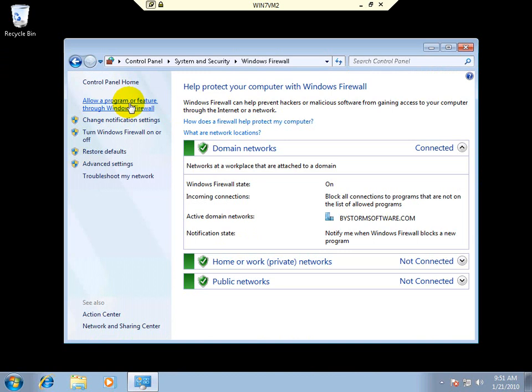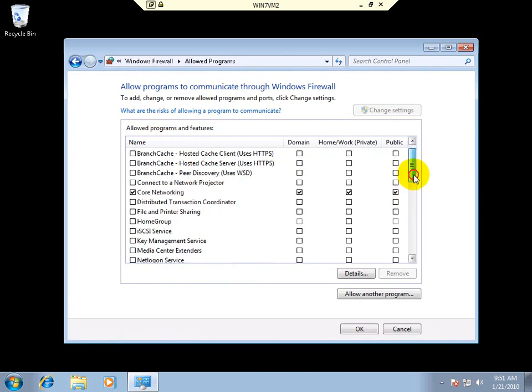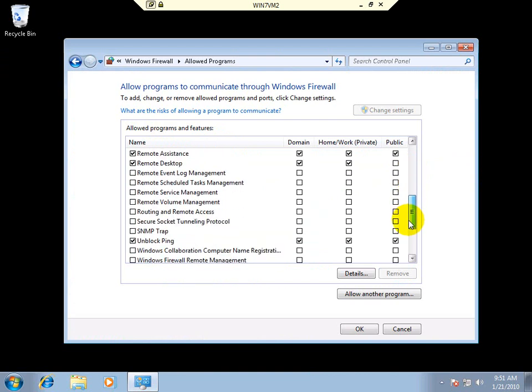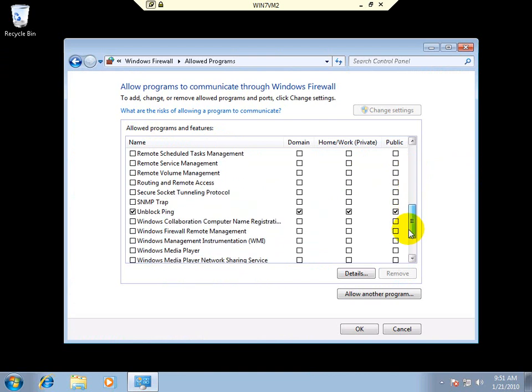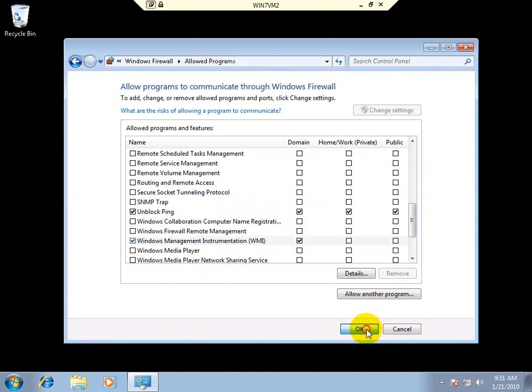So we'll close this down. We're going to do this one this way. Allow program or Windows features through the firewall. If we come down, remember this is a clean machine. Remote desktop is going to be turned off. There it is. So turn that on. All right. So now we say OK.